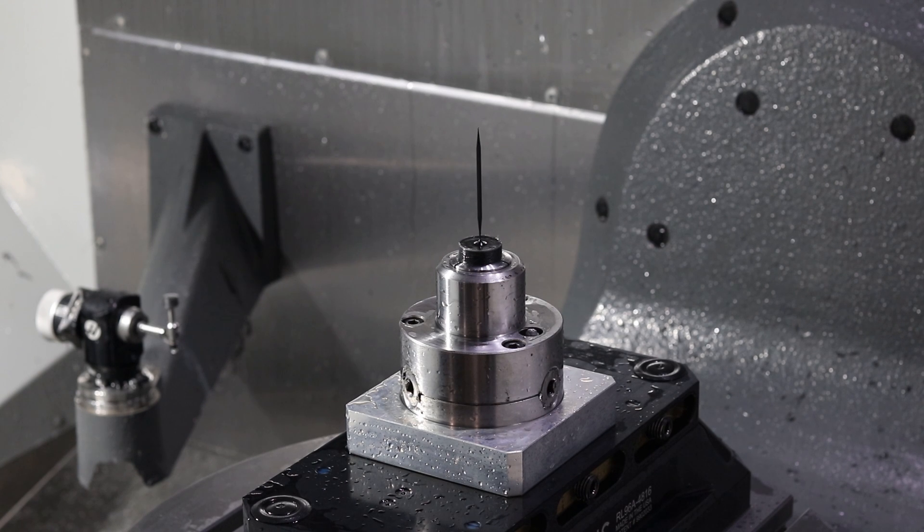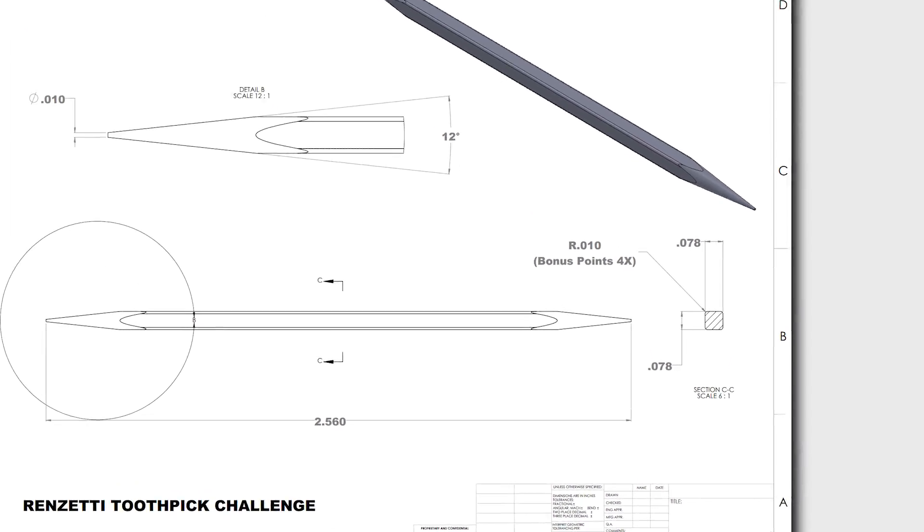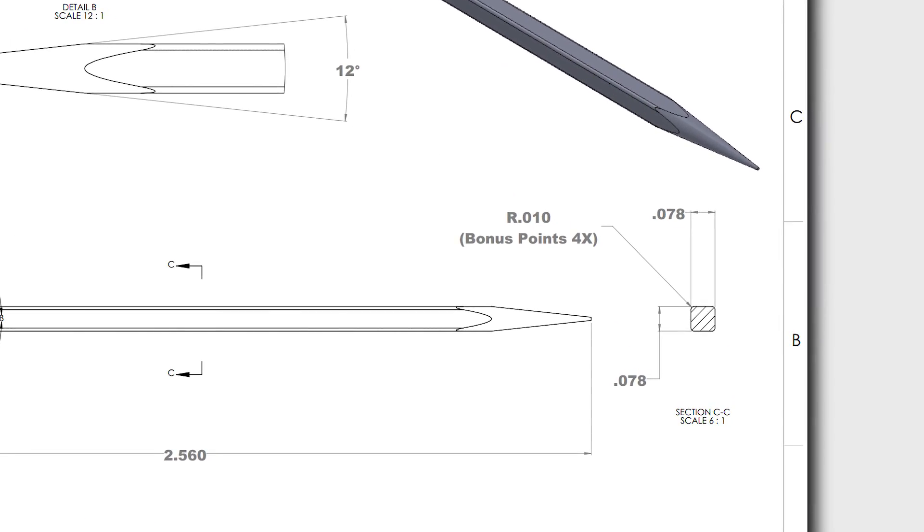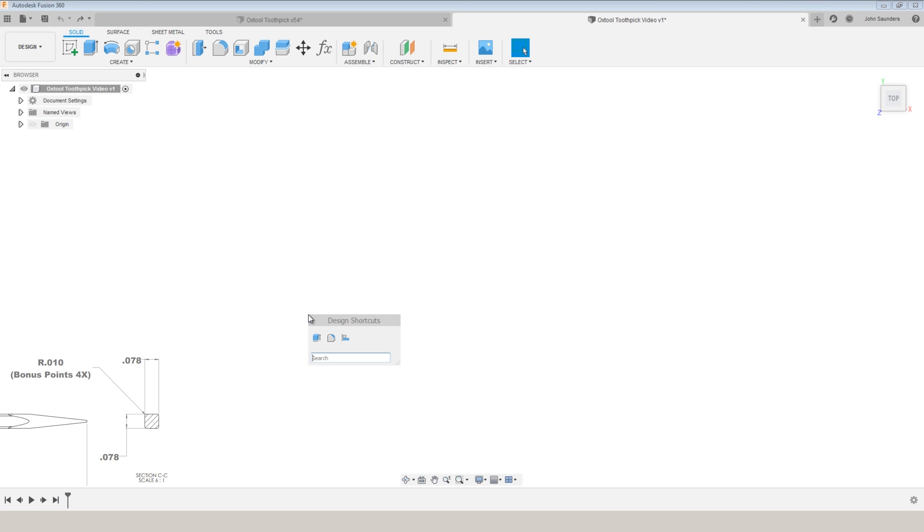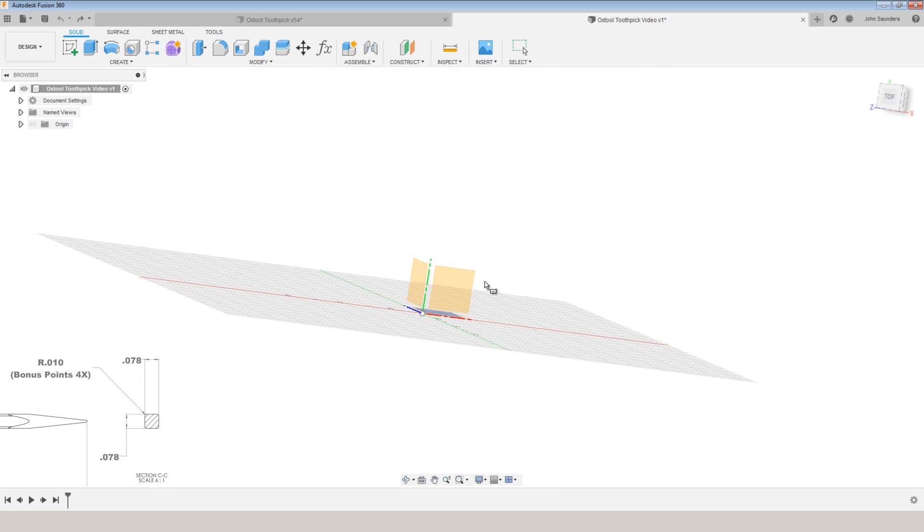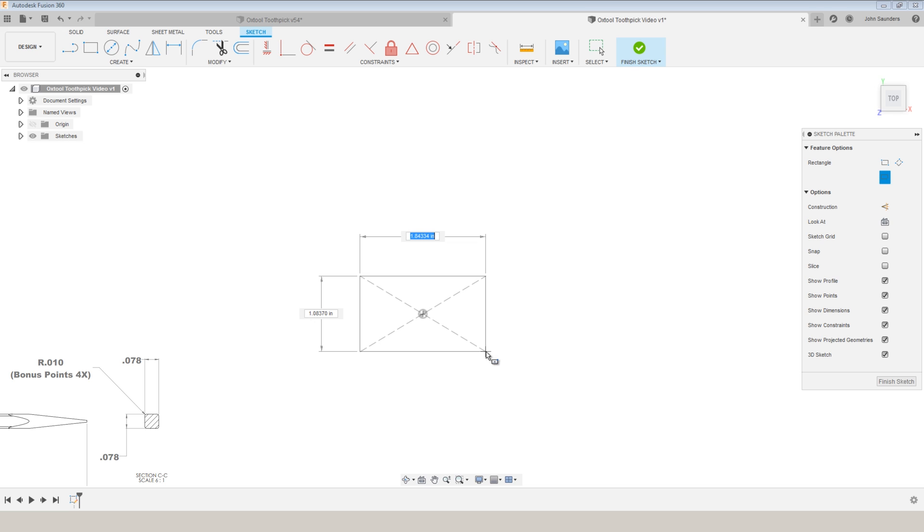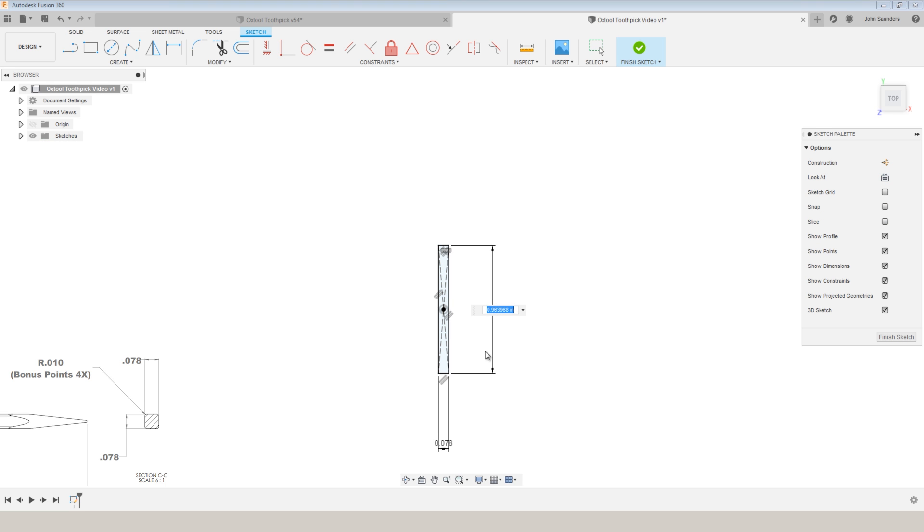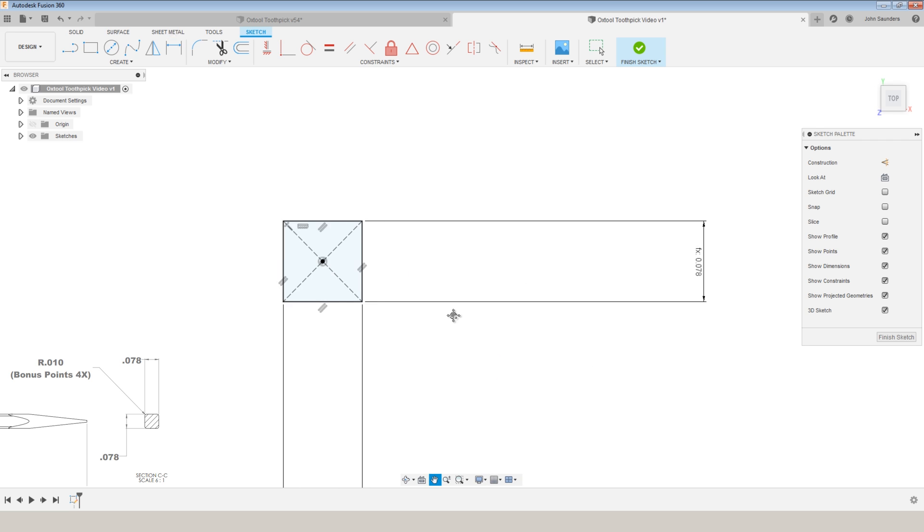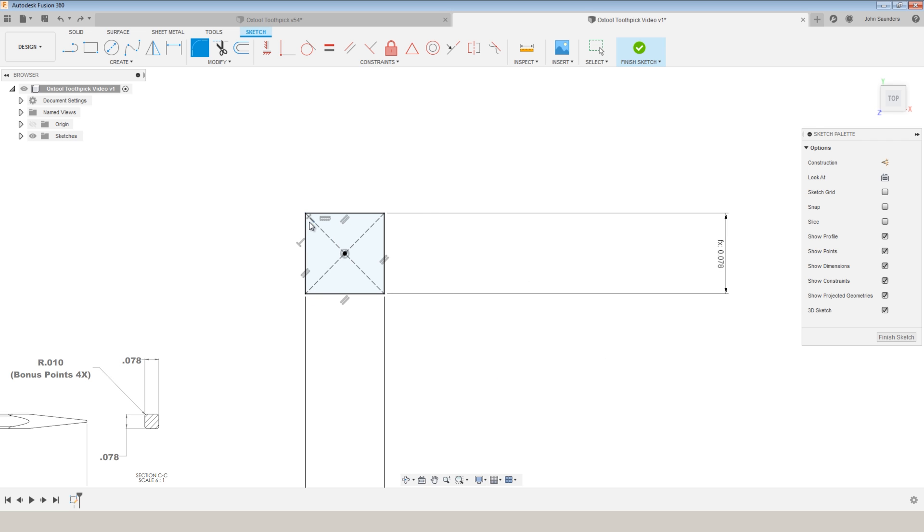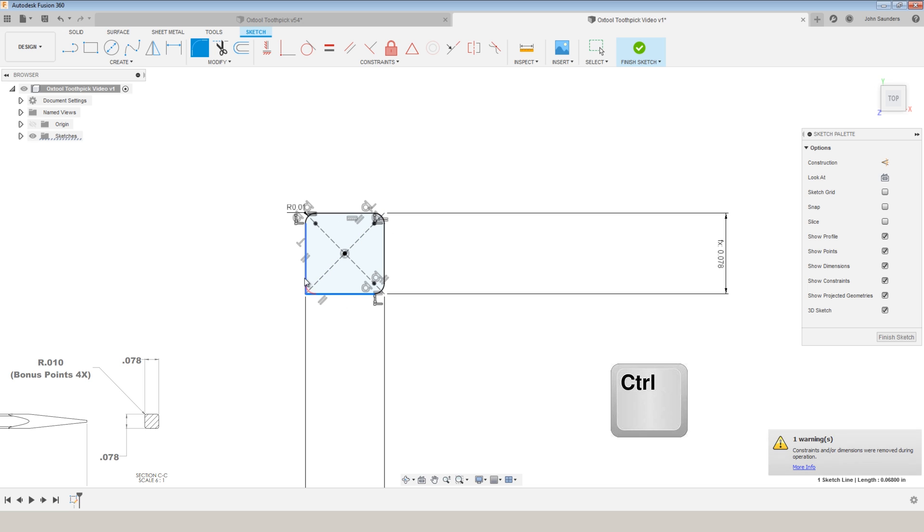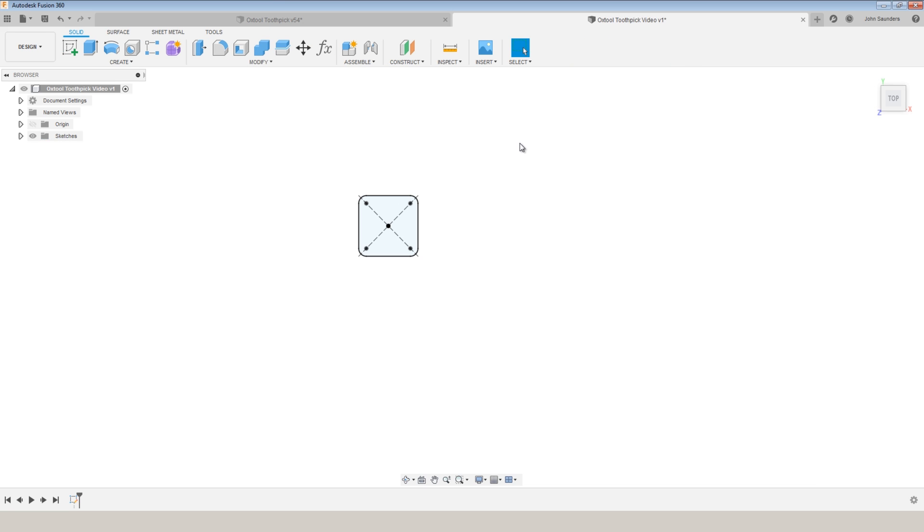Alright, let's model up the Ox Tools Renzetti Toothpick Challenge starting with the 0.078 inch body of the toothpick. S on your keyboard, center rectangle, sketch it on the XY plane. 0.078 and 0.078. S fillet, F-I-L. I can then do my fillets of 10 thou. Holding down control will let you continue to click additional edges and finish sketch.